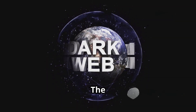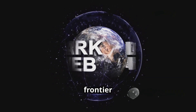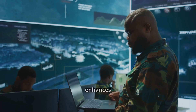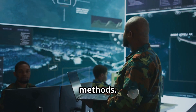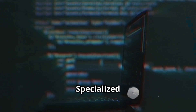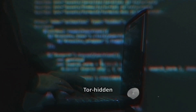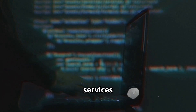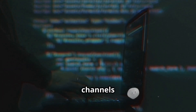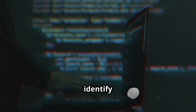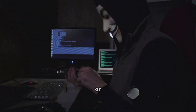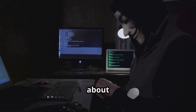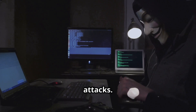The dark web presents another frontier where AI enhances traditional OSINT methods. Specialized crawlers and classifiers are able to navigate Tor hidden services and encrypted channels to identify leaked credentials, zero-day exploits, or discussions about impending attacks.